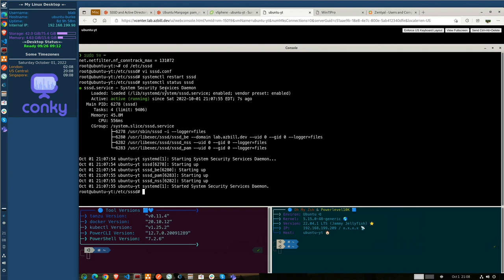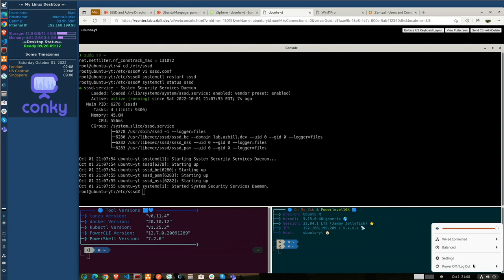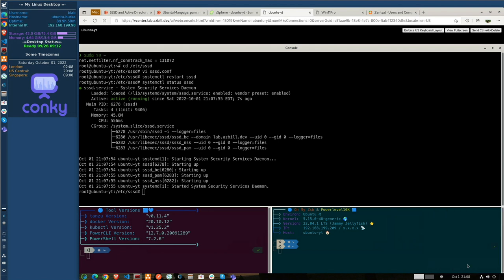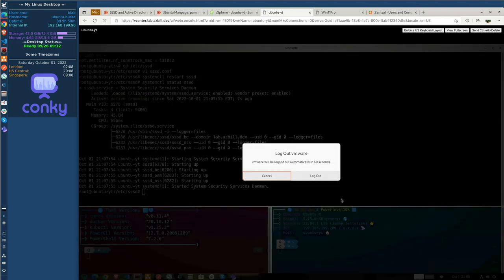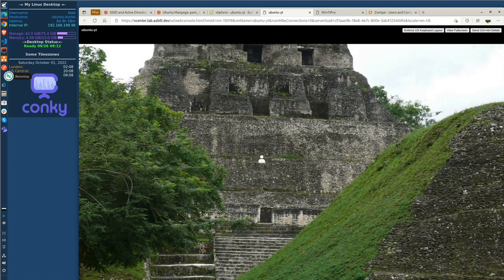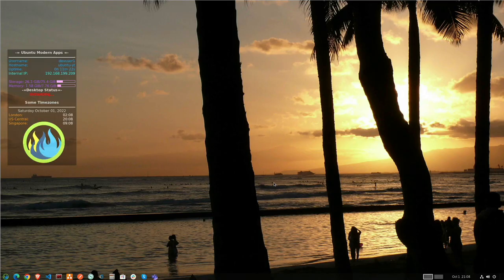So we'll go ahead and log out and we'll try logging in via RDP using an Active Directory domain account again. Let's try doing our RDP session again. That's already looking better. Wow. Beautiful. Look at that.